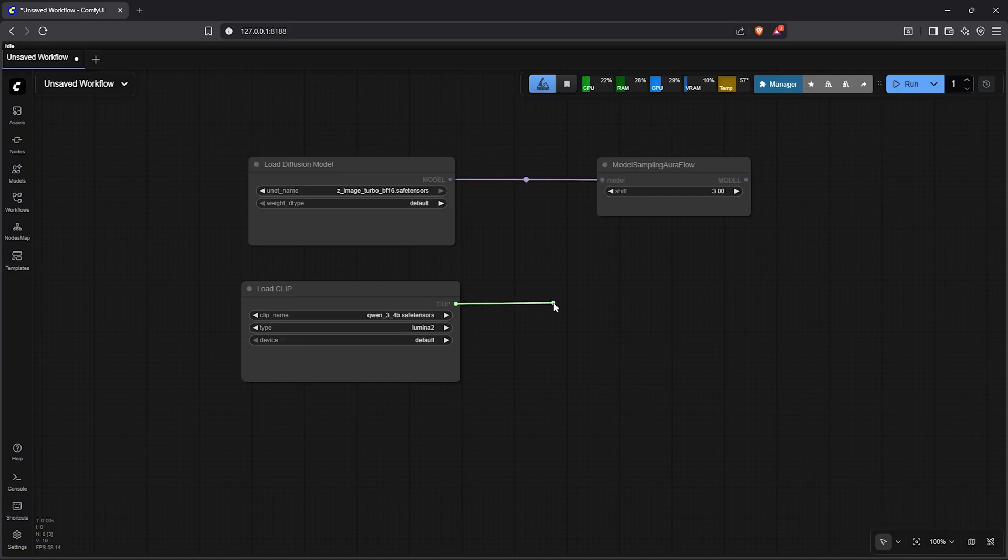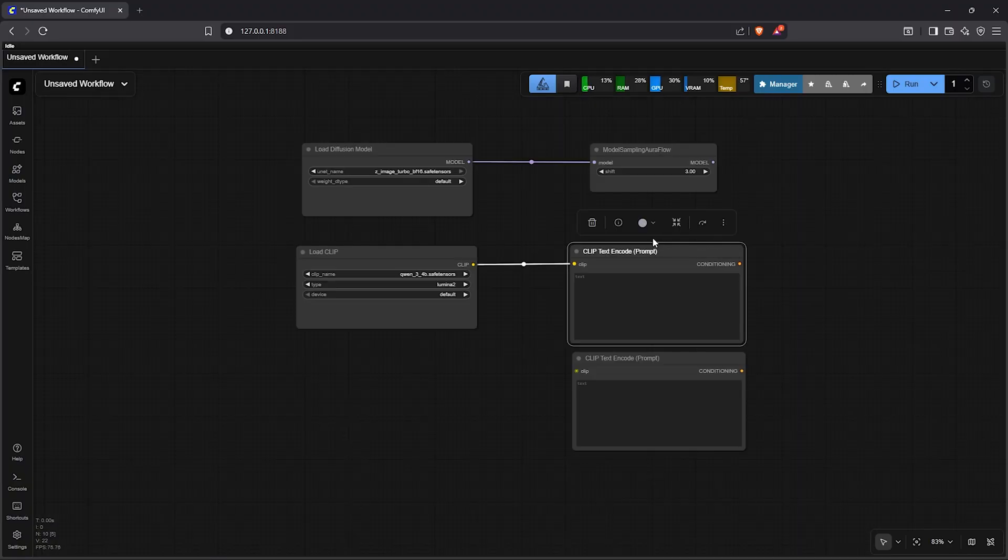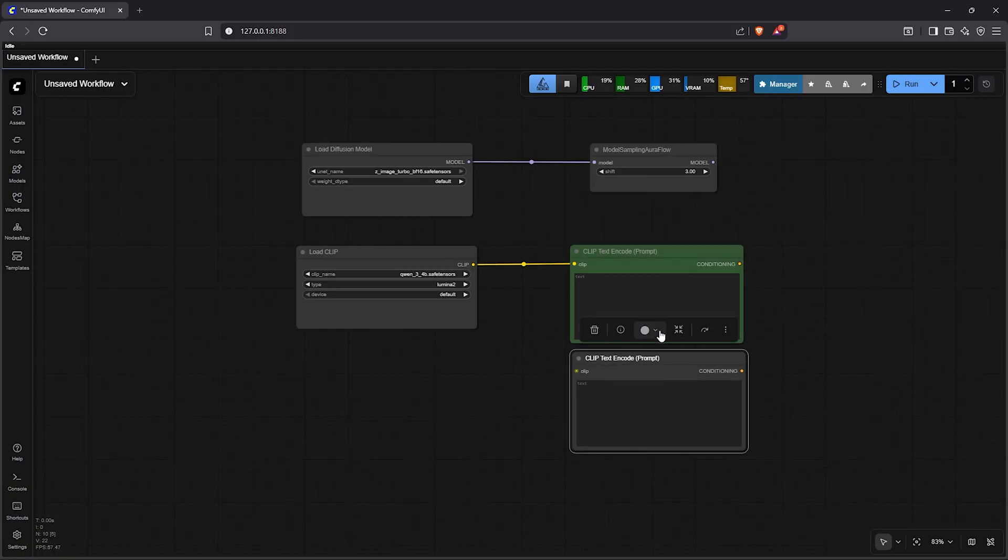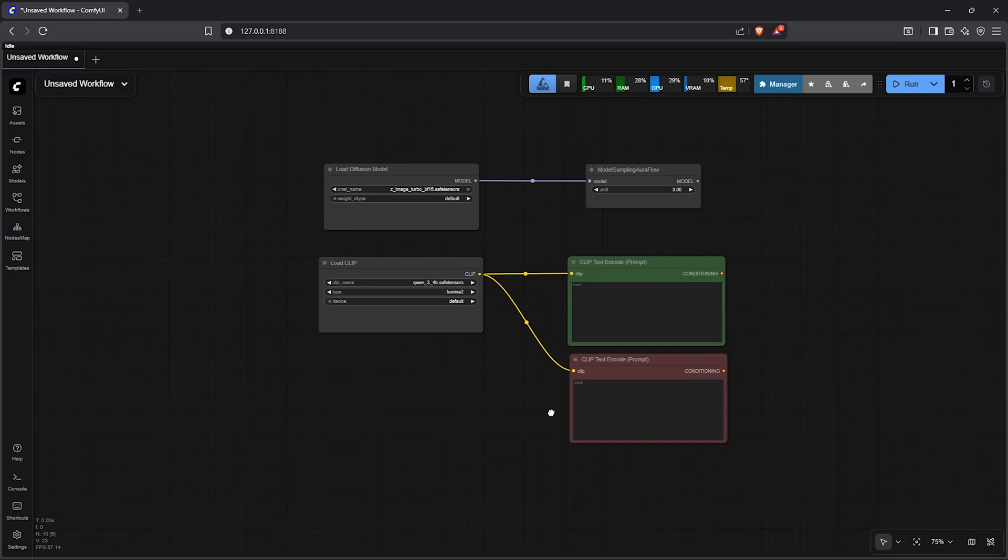Now drag out the clip, go down to clip text encode. Make a copy of this node below. This will be the positive conditioning. Below will be the negative conditioning. Then remember to link the load clip into the negative node.